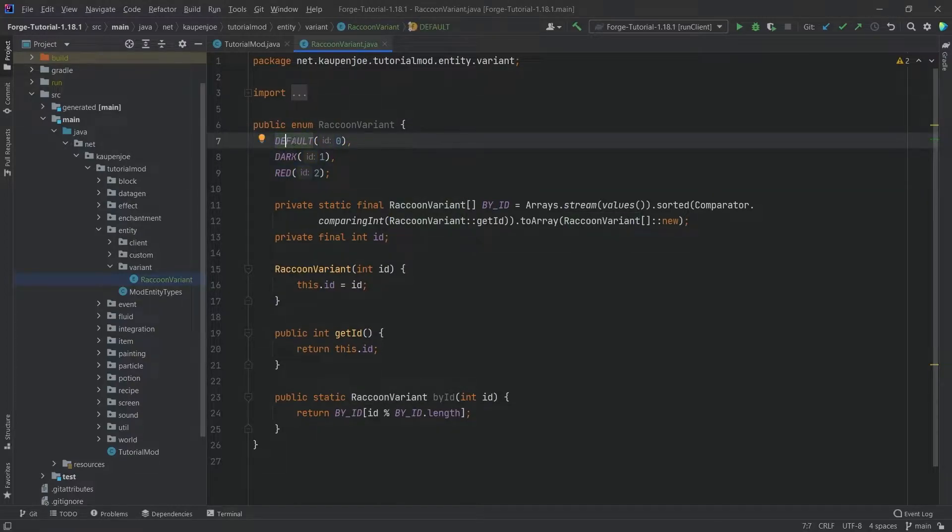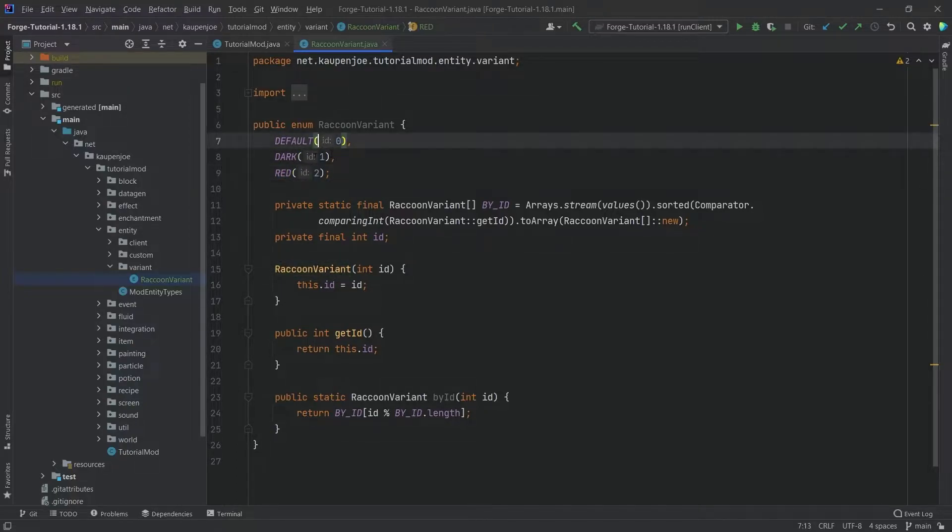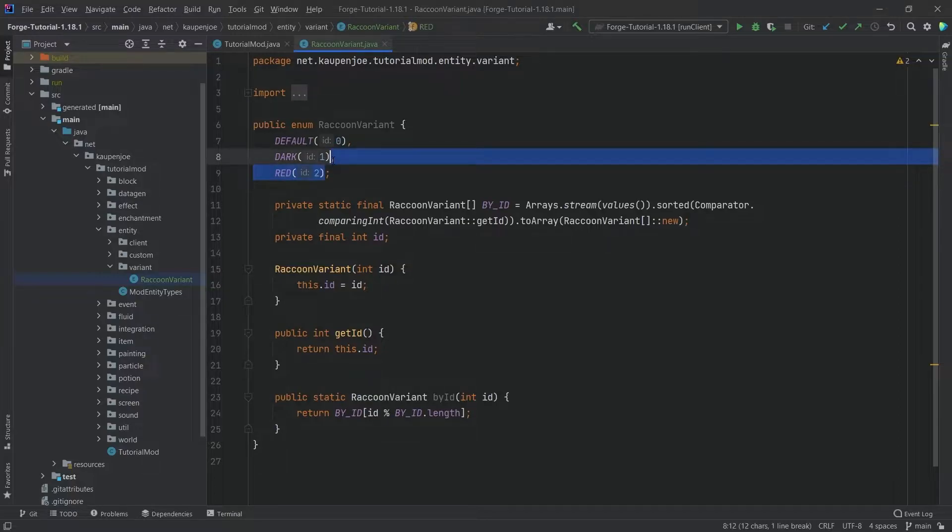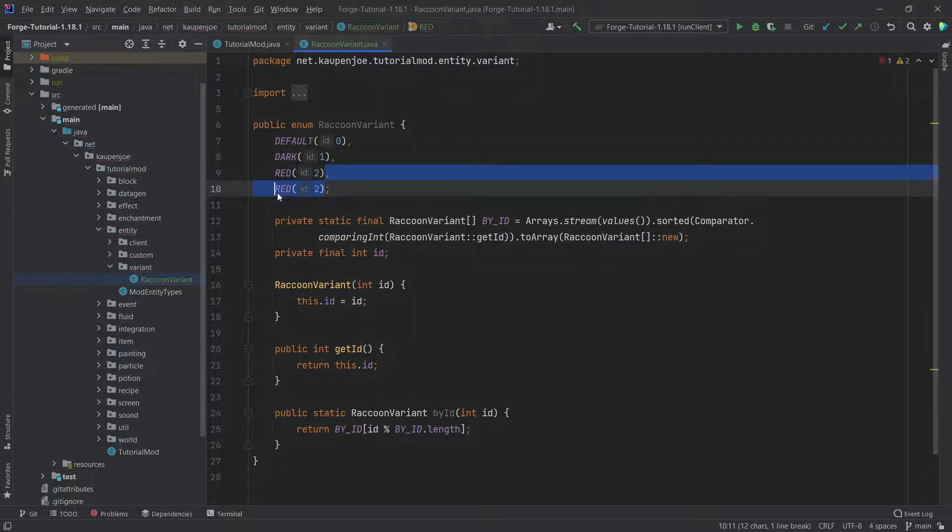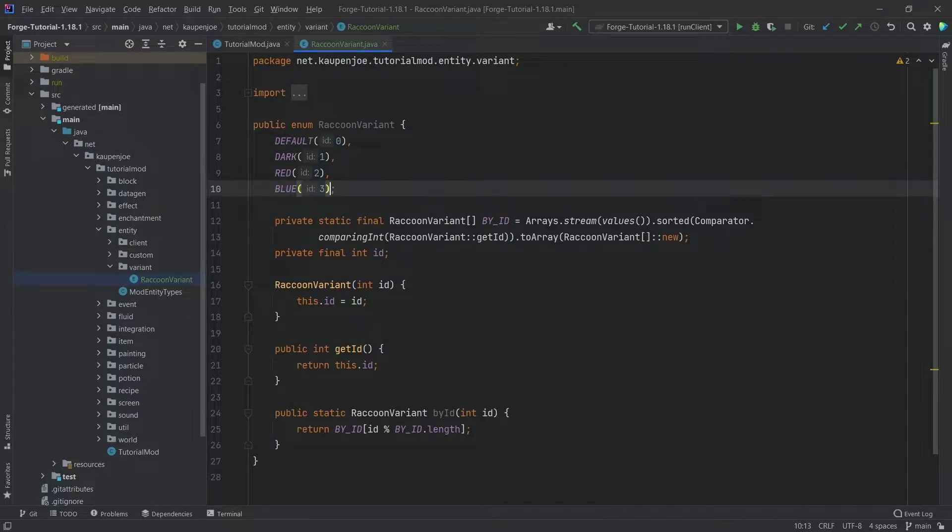We have a default, a dark, and a red enum values in this case and they always have ascending IDs right here. If you have another one, it might be blue, that would then be ID 3. That should be fairly self-explanatory.